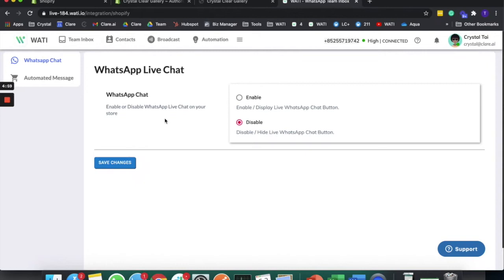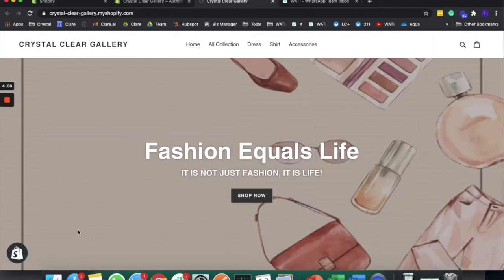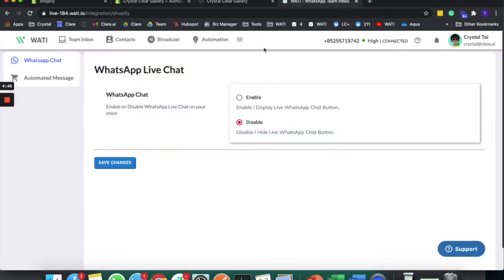After the integration with Shopify and Wati, you can actually start to set up your own chat widget on your website. As you can see here, you do not have a WhatsApp chat widget, and you can easily add it from Wati.